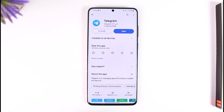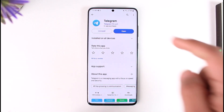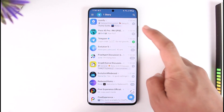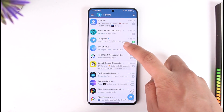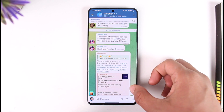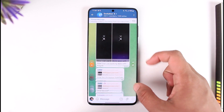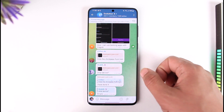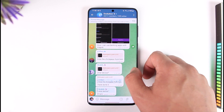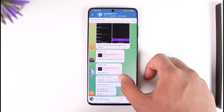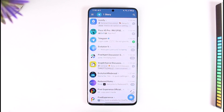Now if Telegram says 'please try again later' or you're not being able to send messages, what usually happens is that you have been spamming a lot in a certain group, and the admin of that group has stopped you and muted you for quite a while so you can't send messages. That could be one of the reasons.